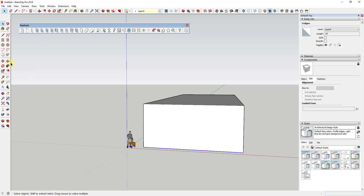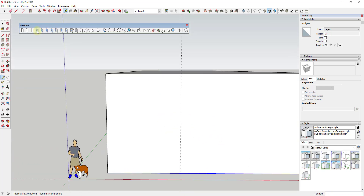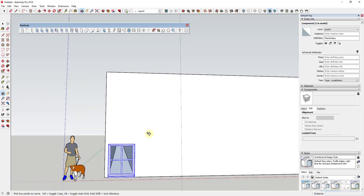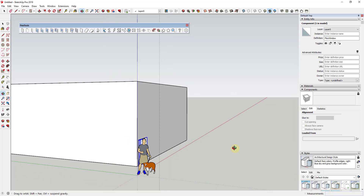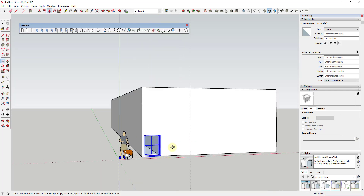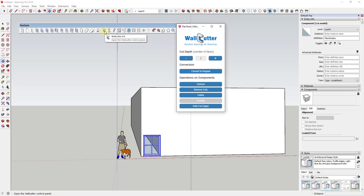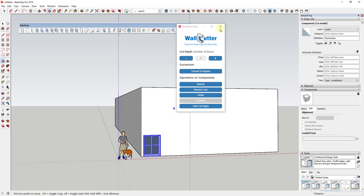I'm going to give myself a guide using the tape measure tool in guide mode, and create a guide at about a third of the building. Then I'll add a Flex Window — it doesn't really matter where exactly at the moment, so we'll just click it in here. If you look at the back side, this is cutting a hole all the way through, because this is a cut component using the wall cutter functionality built in here.